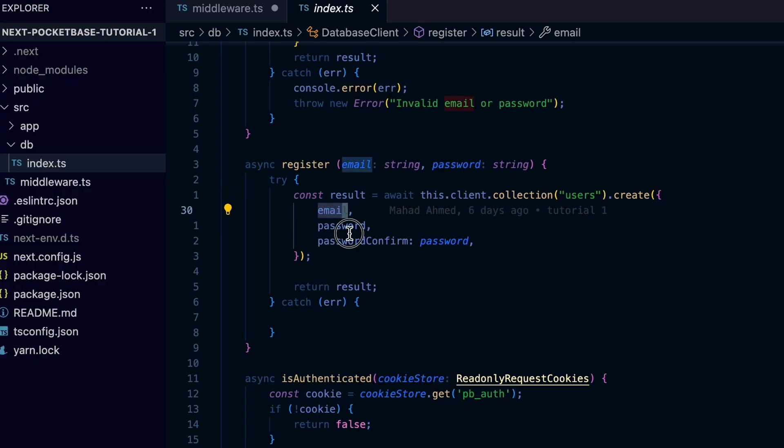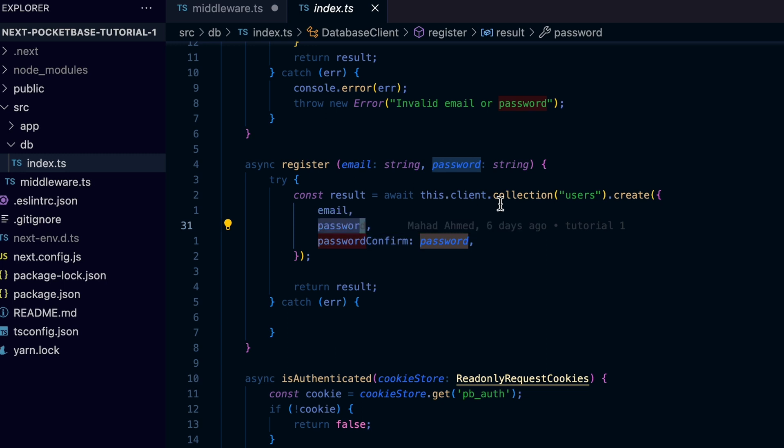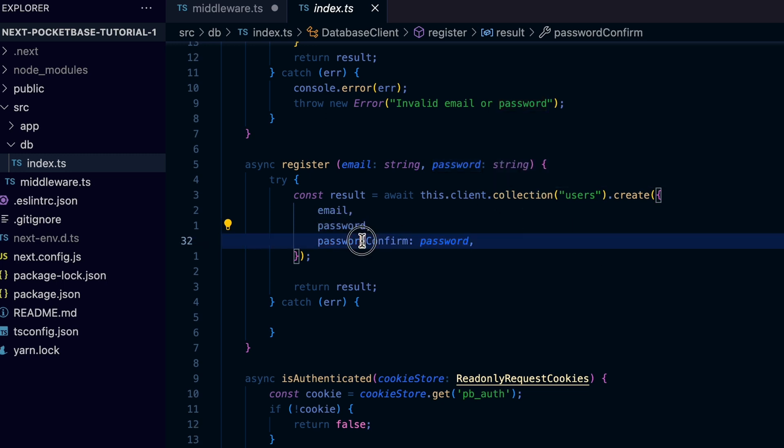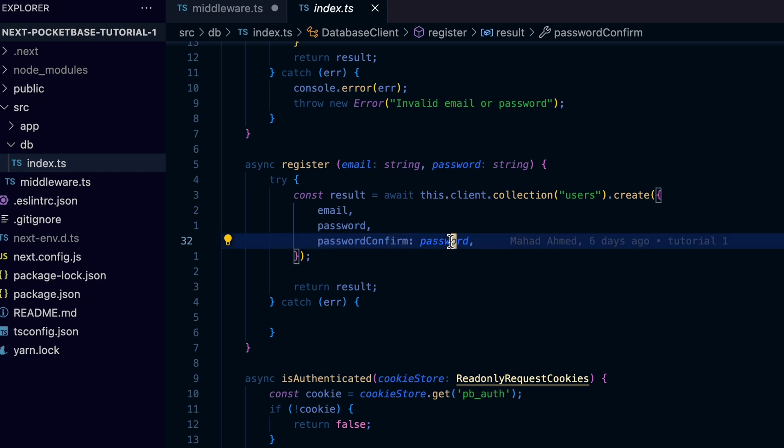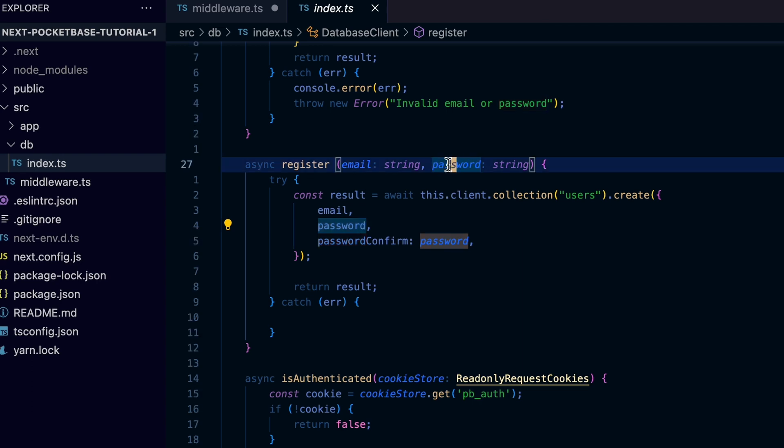To simplify things, it only uses the minimum required fields which are the email and password. You can expand to include more fields. The create method of Pocketbase collection also requires password confirm field, so again to simplify things we are passing the user provided password.